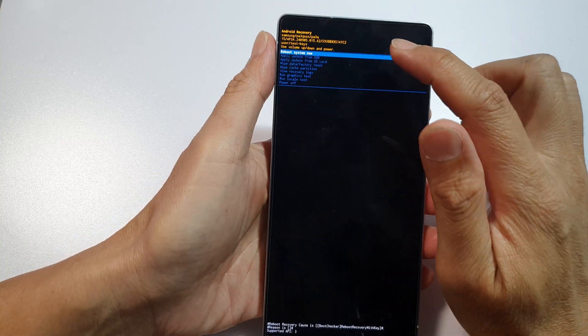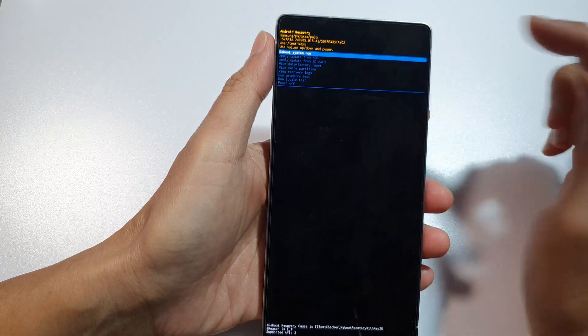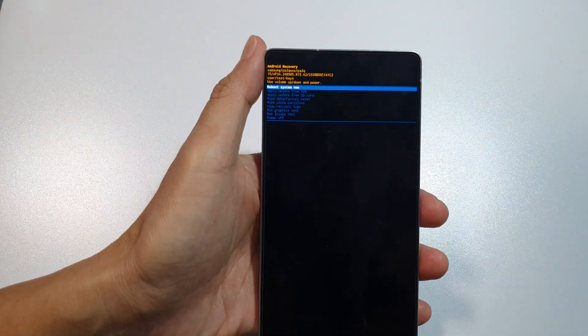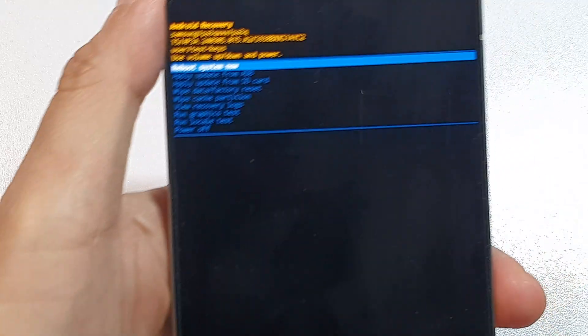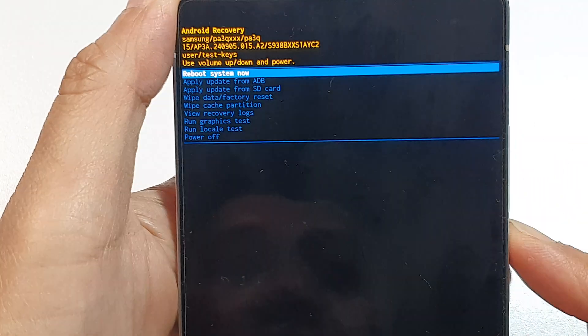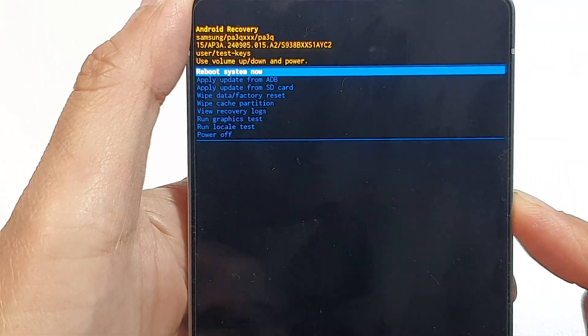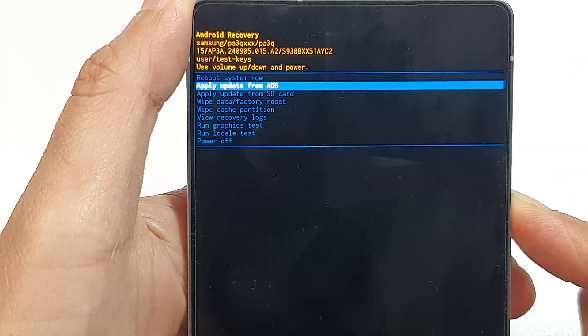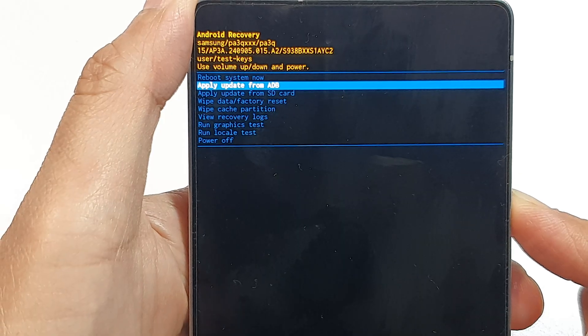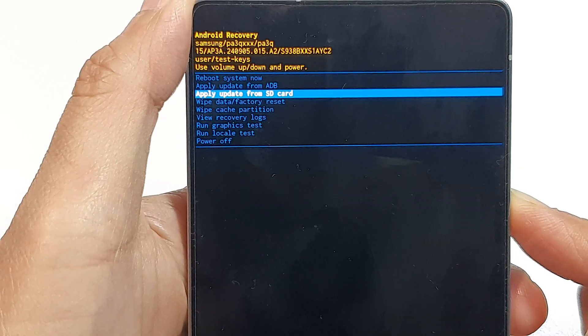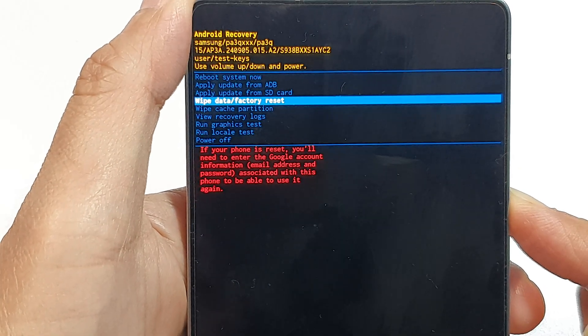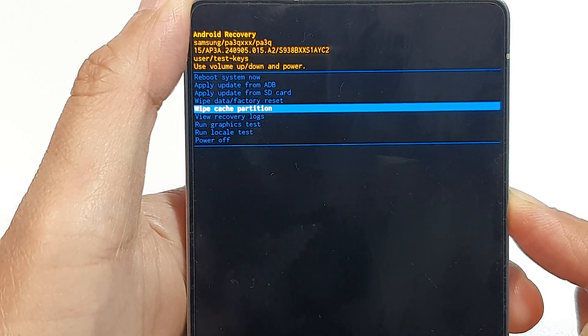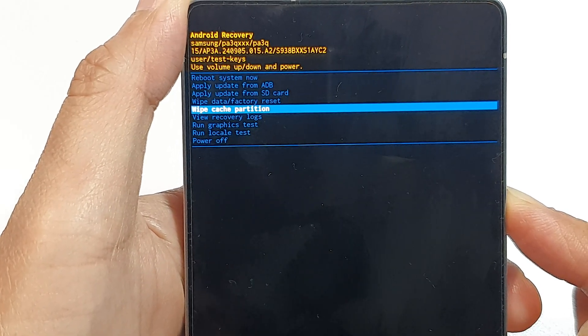Once you see the Android recovery menu, we then go down. Press on the volume down button right here to go down to the next item. Keep going down to wipe cache partition.